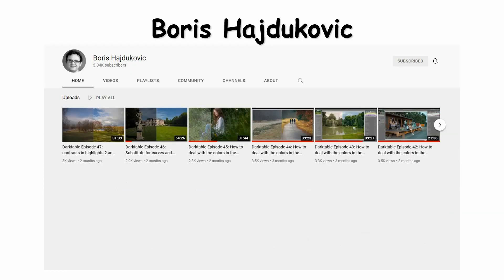Now, if you're getting pretty good at Darktable and you're more interested in bringing creative effects into your image processing, this YouTube channel by Boris Hajubicic — I probably didn't pronounce his name right — is an excellent one for that. It's basically about bringing different types of feel to your images, different types of colors and looks. So that's one you should visit as well.